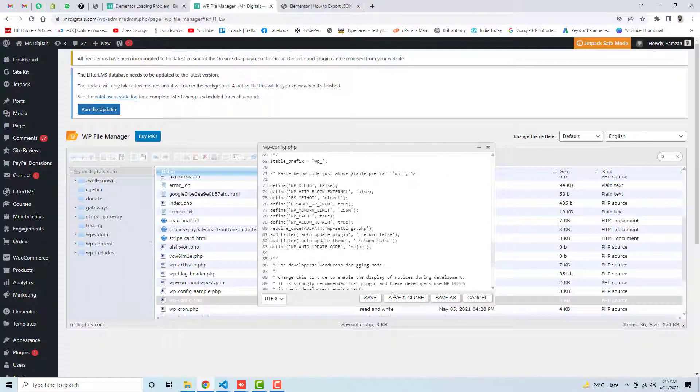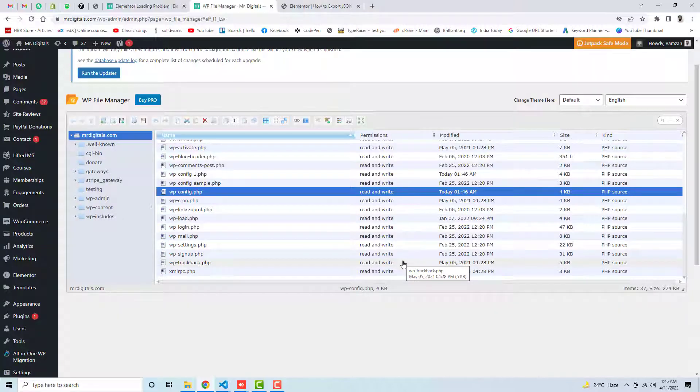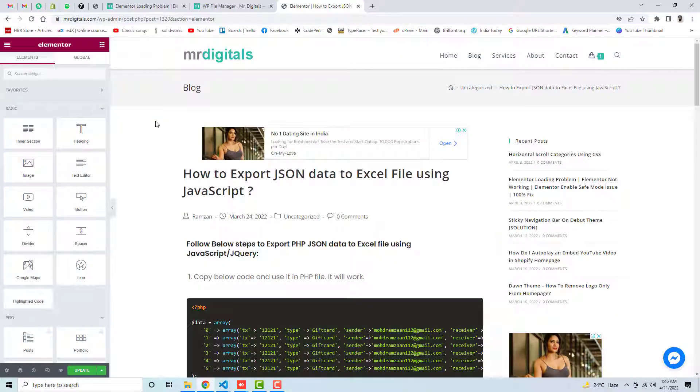I pasted that code and then click on Save and Close. Once you are done, then you should again refresh this page and this will definitely work for you.